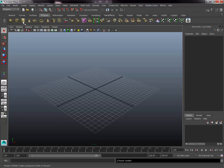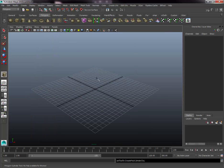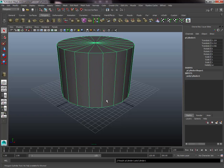Double-click the cylinder tool to bring up the options menu where you can set the basic divisions of your cylinder. Close that, then shift-drag in the middle of the grid to create your cylinder. In the channel box on the right you'll see all the scale, translate, and rotate data for the selected object. Change the Translate X and Translate Z coordinates to zero so the cylinder is centered in the world.